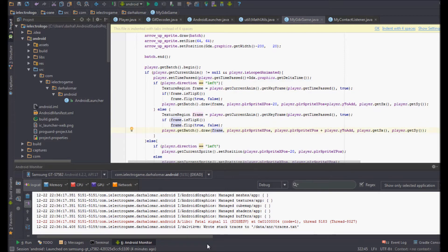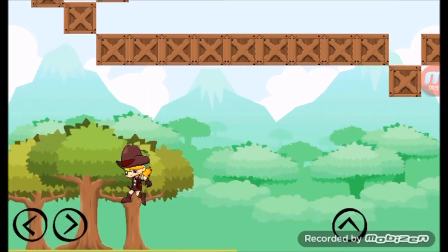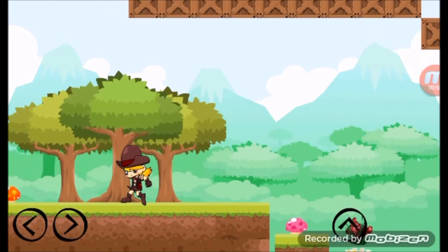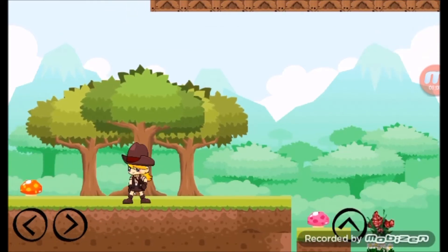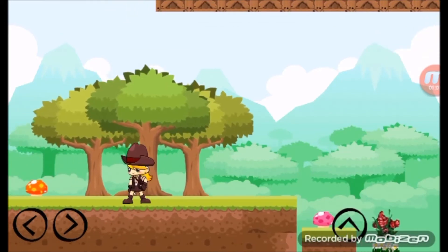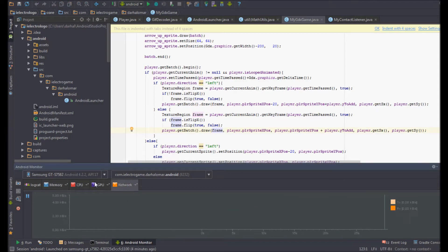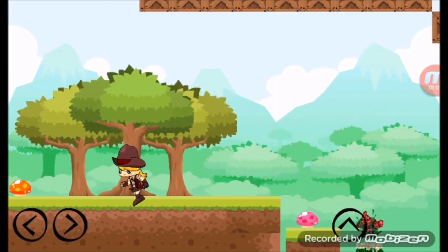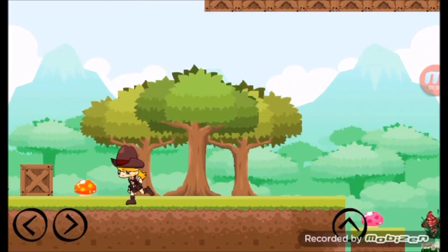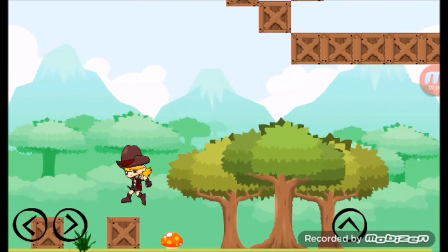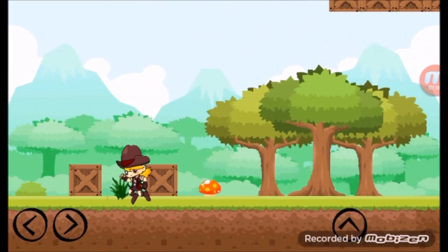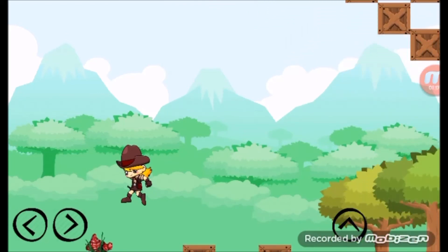The game looks slow while recording. I discovered it was using a lot of RAM and CPU, as you can see. The code is really messy at the moment — I'm working with William to make it tidy.